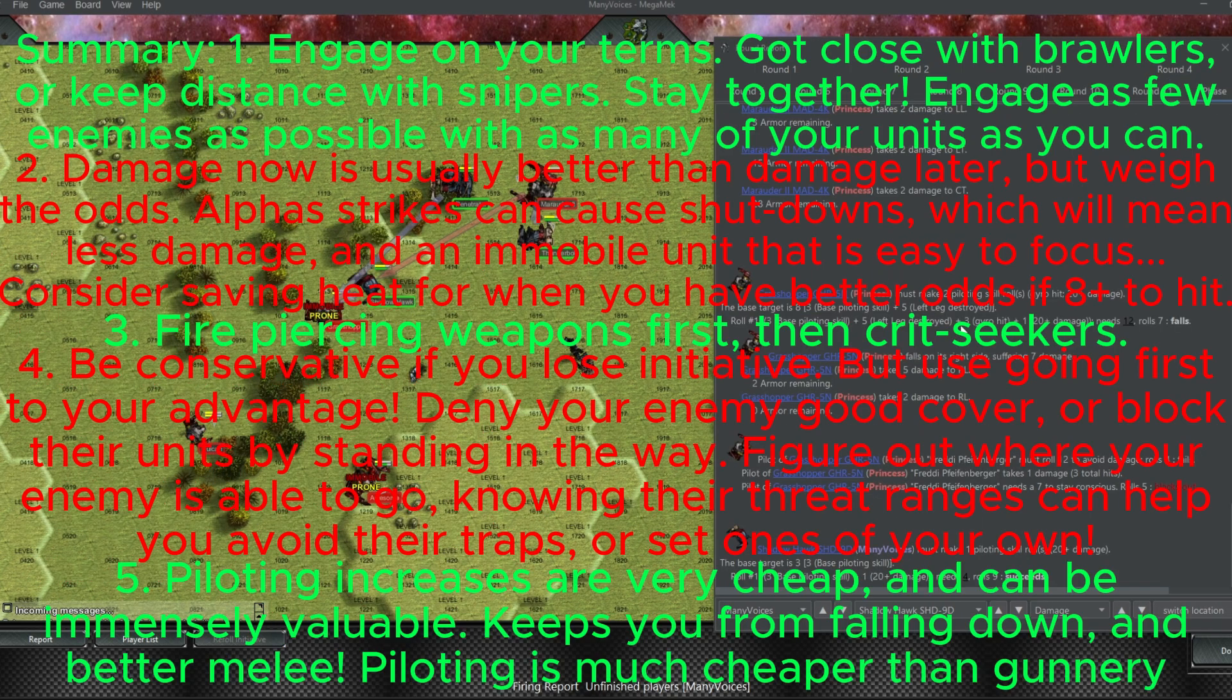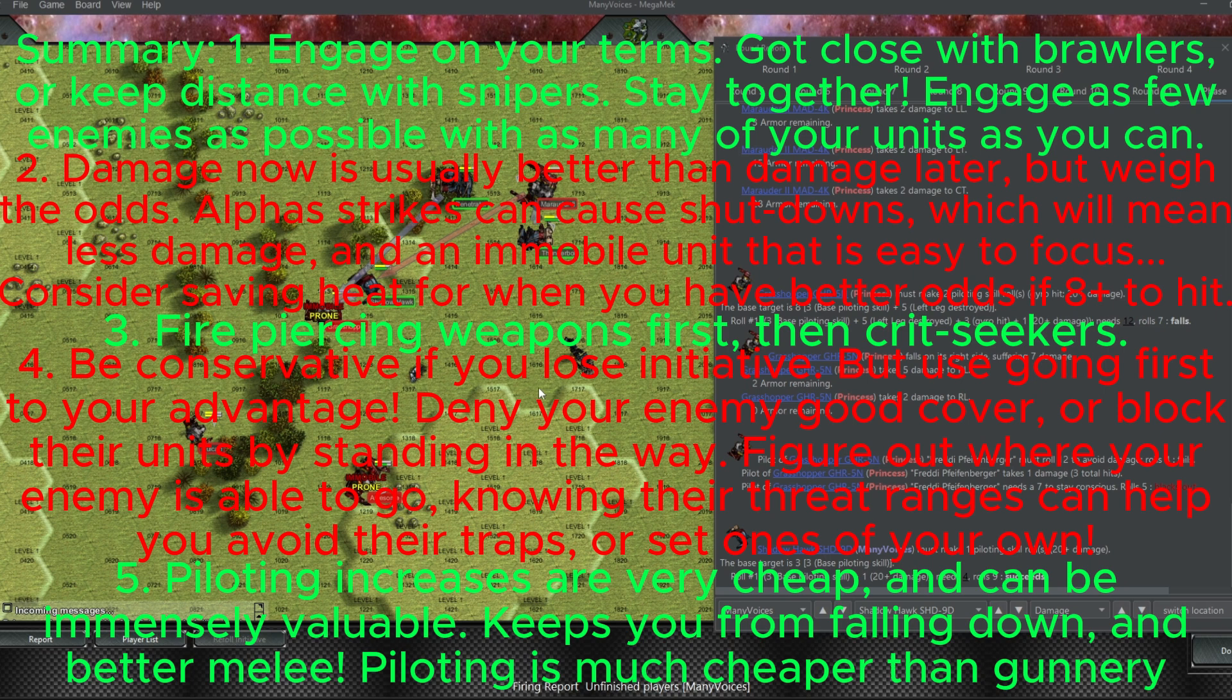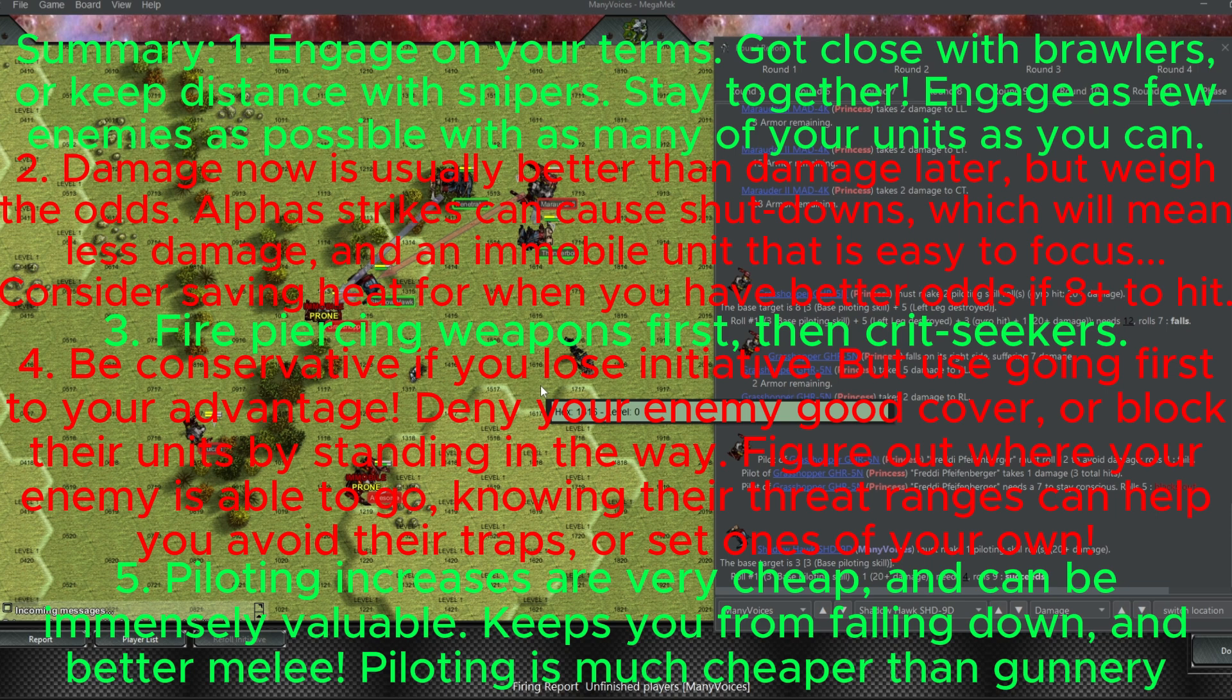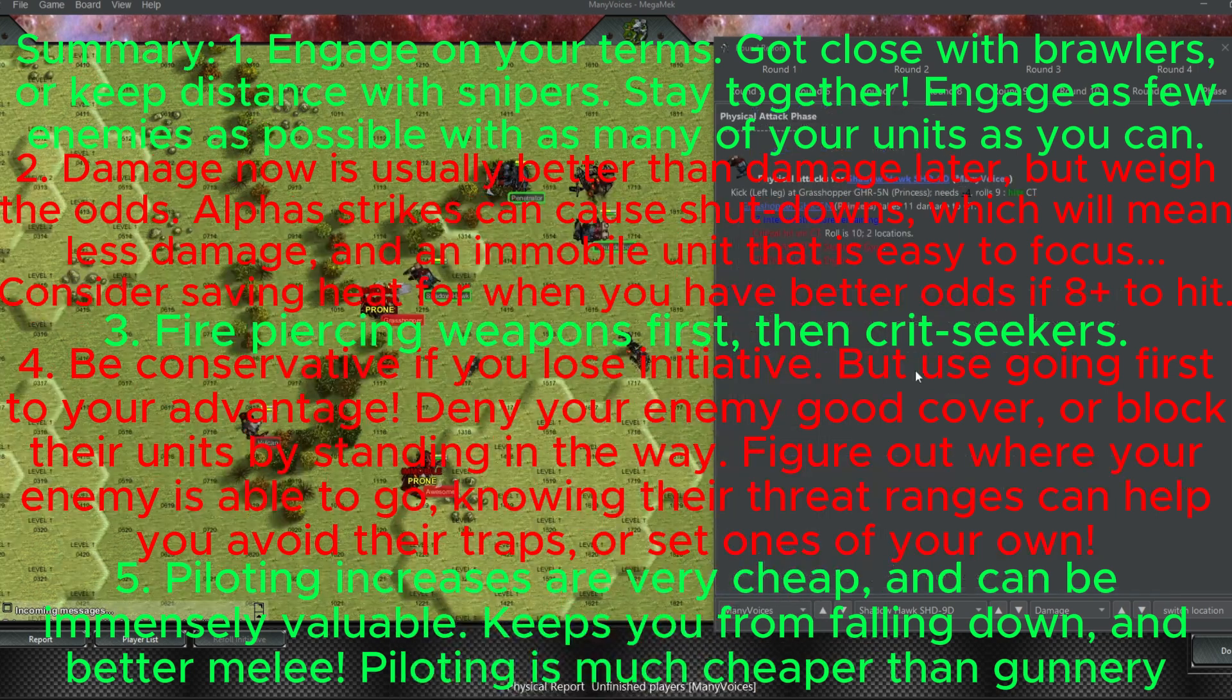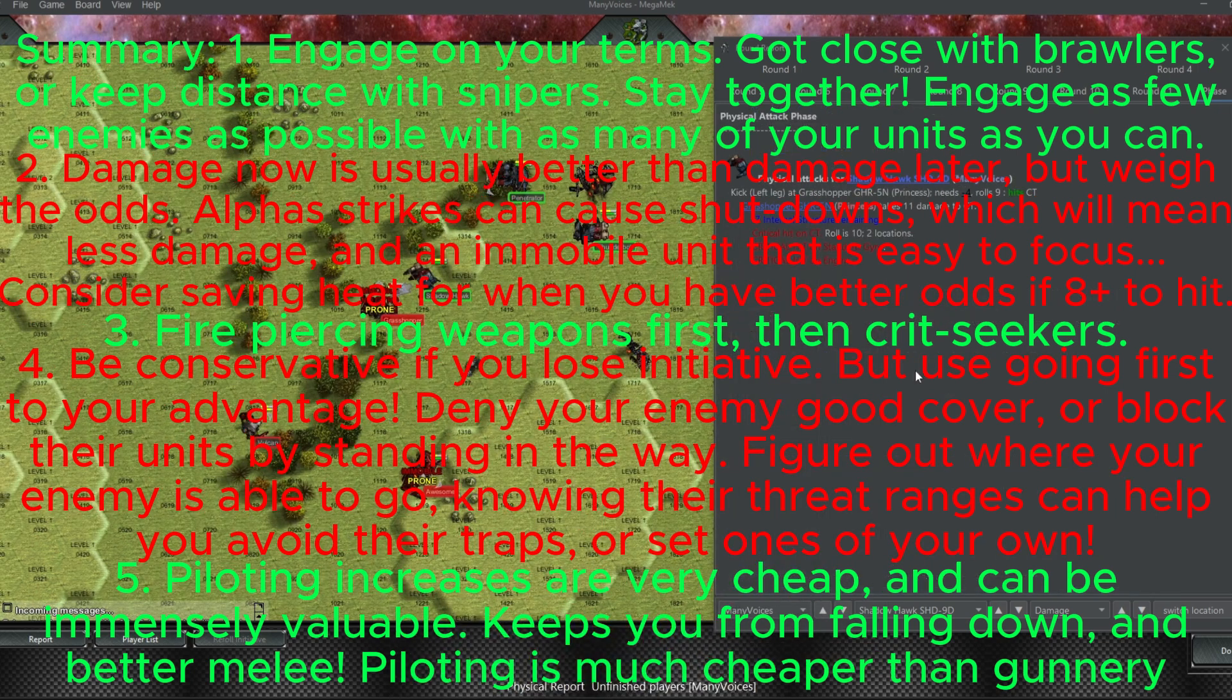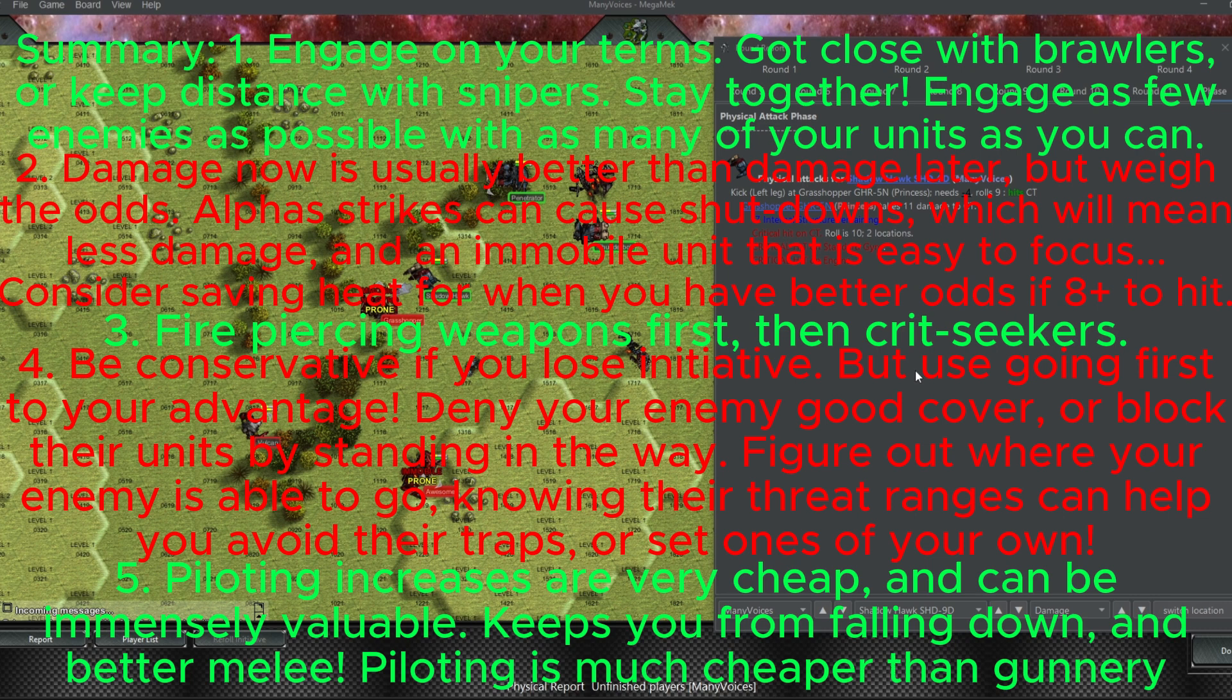Well, I would say that concludes our lesson today, everyone. Hopefully this match has shown you the power of staying together and using armor sharing in order to keep your mechs healthy. Thanks for watching, everyone. Please share the content with your fellow mech warriors. Leave a like and a comment, and subscribe for more Battletech tips and gaming content. Have a great day, everyone.